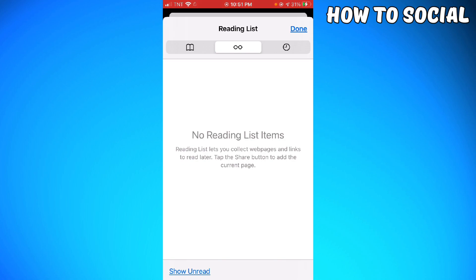As you can see, I don't have any reading list items right now, but if you do have items, you'll see the Edit button at the lower right corner of your screen. Just click on that.